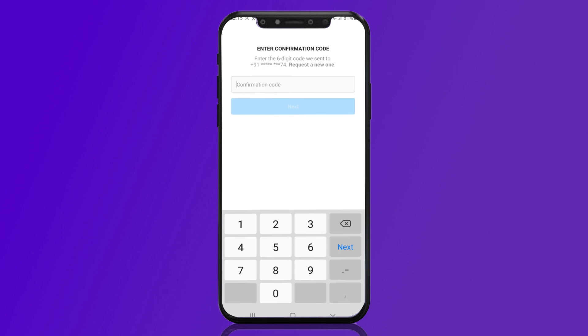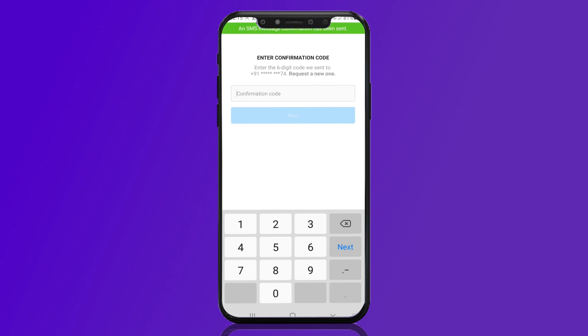You can also tap 'Request a new one' in case you are not receiving any code. I'm going to press 'Request a new one.' Now you can see the notification — an SMS confirmation has been sent.